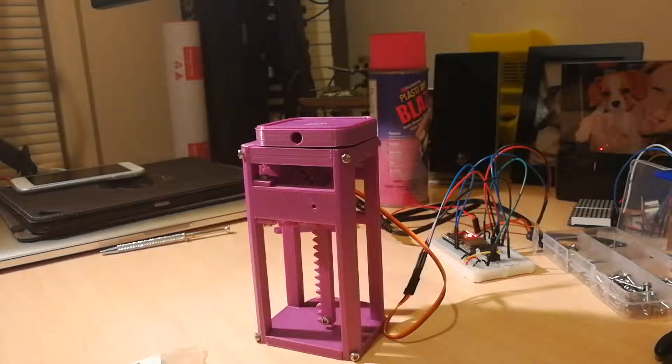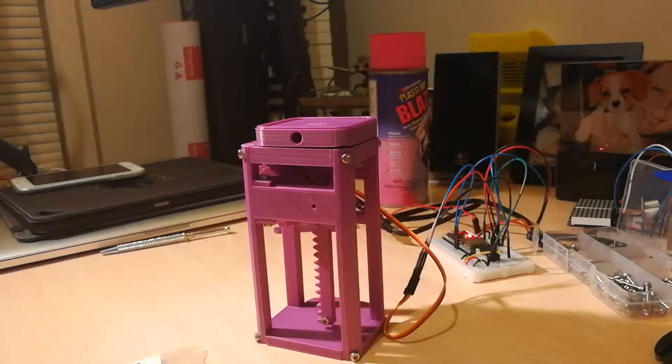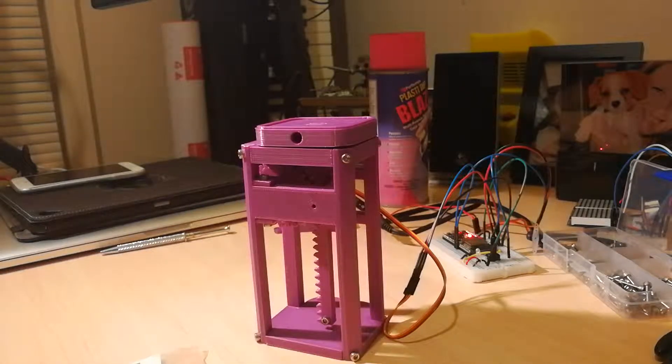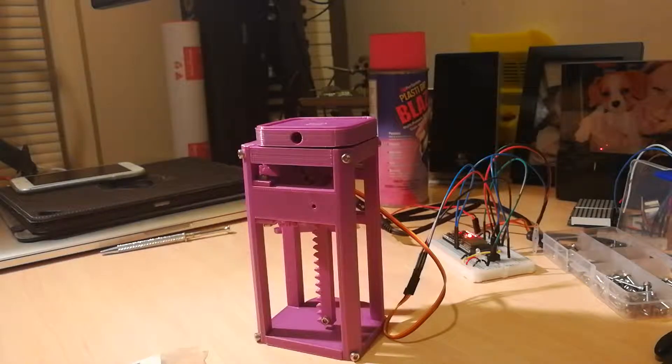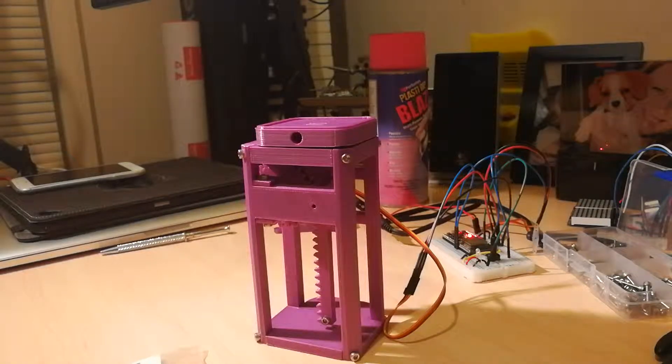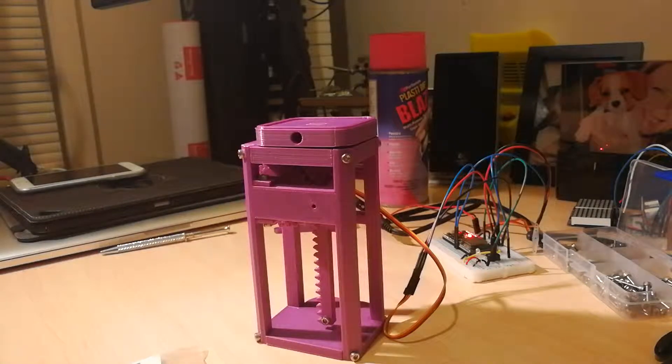Alright guys, here is the completed jack. Sorry about all the background noise, I'm viciously 3D printing at the moment. I can't spare any spare seconds.